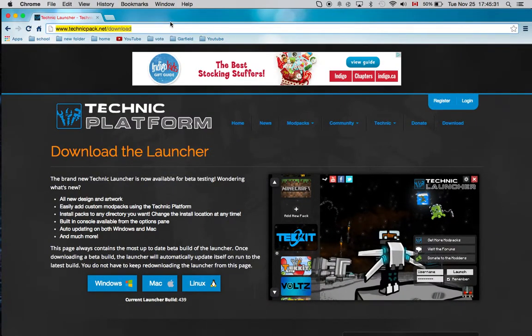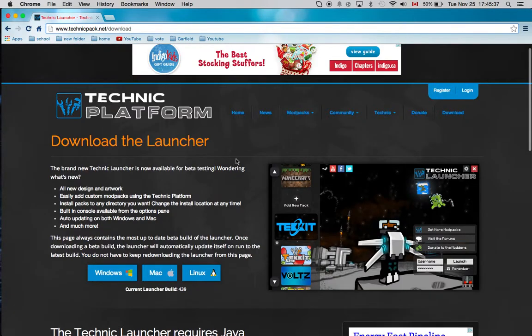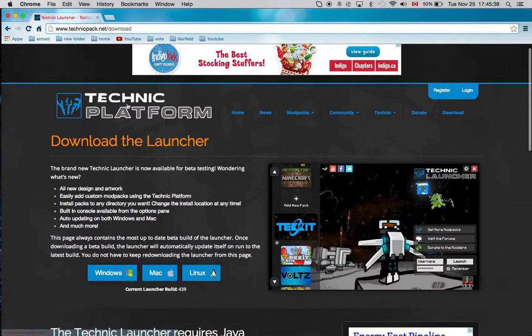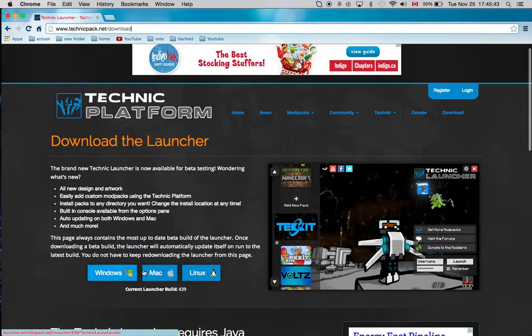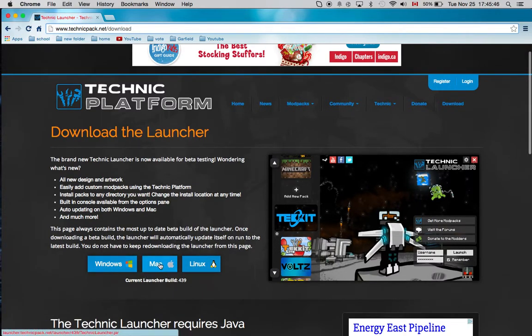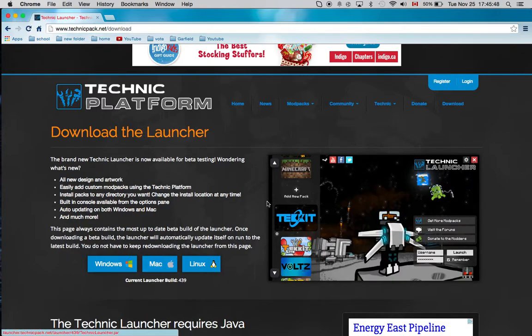It's www.technicpack.net/download. When you get to that website, it'll show you the Technic platform and download the launcher. You can choose your computer version. I have a Mac, so I downloaded it for Mac.